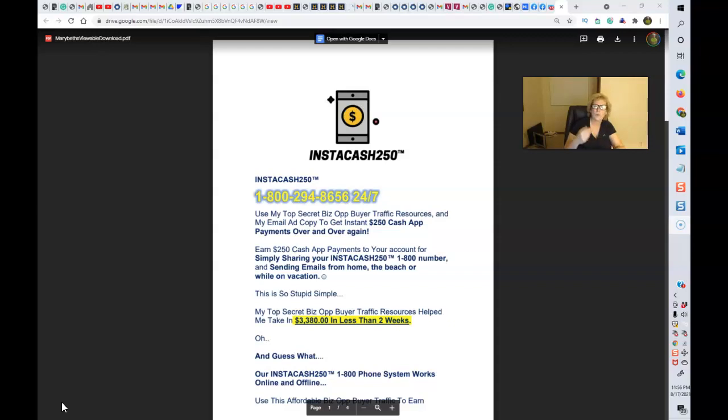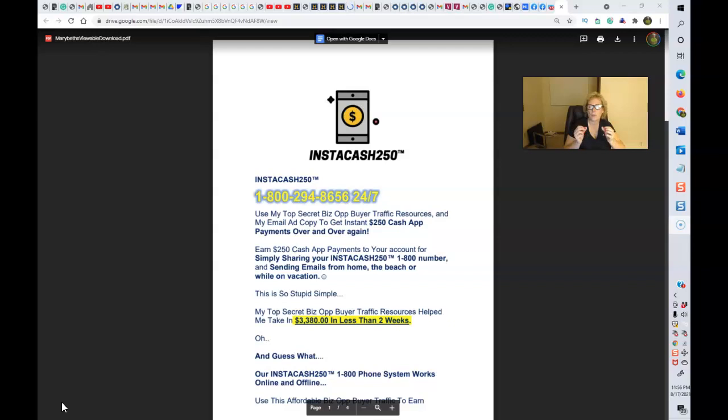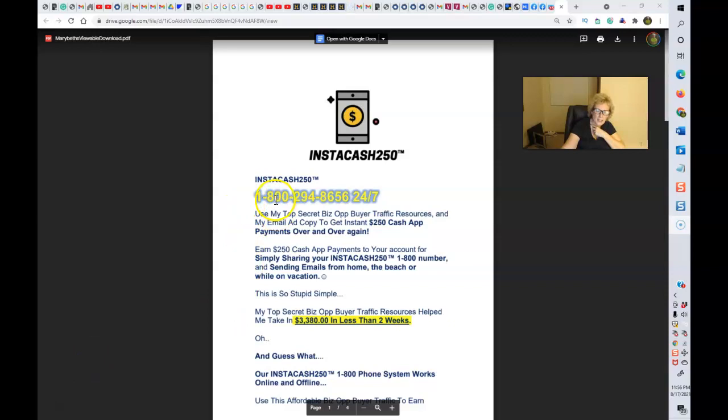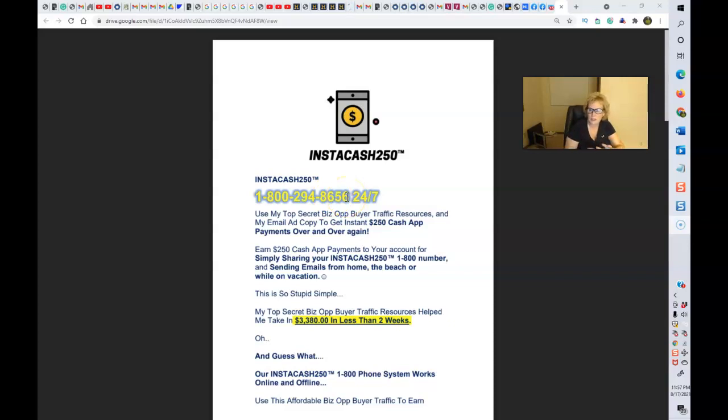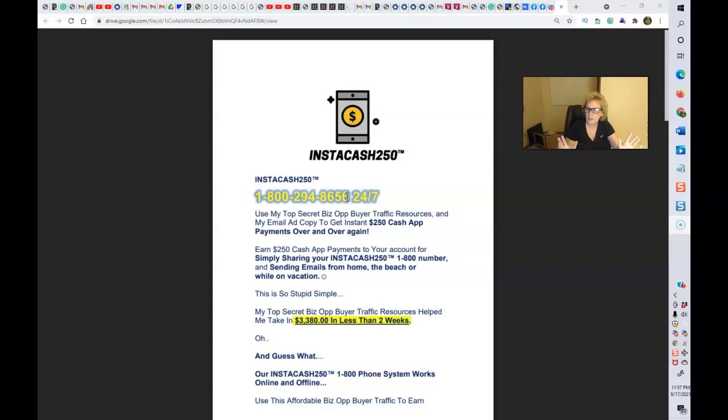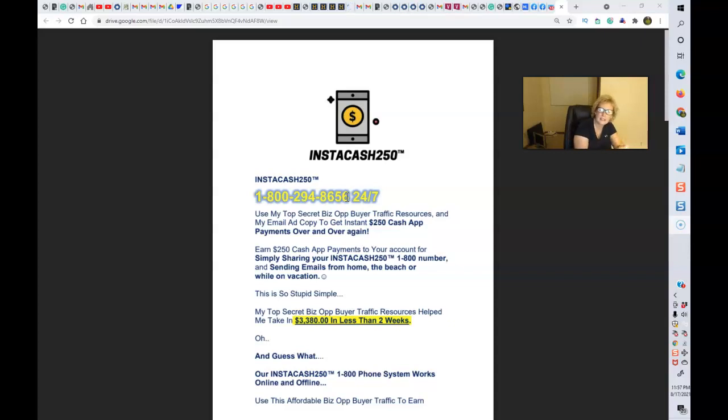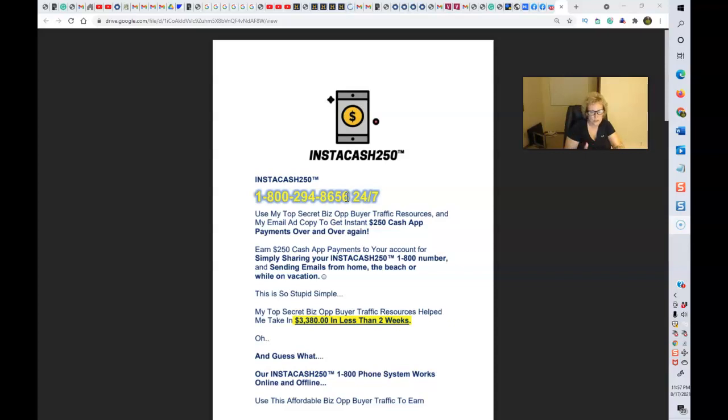What this system is comprised of is you are given your very own 1-800 phone number. Mine happens to be 1-800-294-8656. And you can share this phone number anywhere that you would like, online, offline, a combination of both. You can use free methods, social media, low-cost paid methods. There's really no limitations or restrictions.